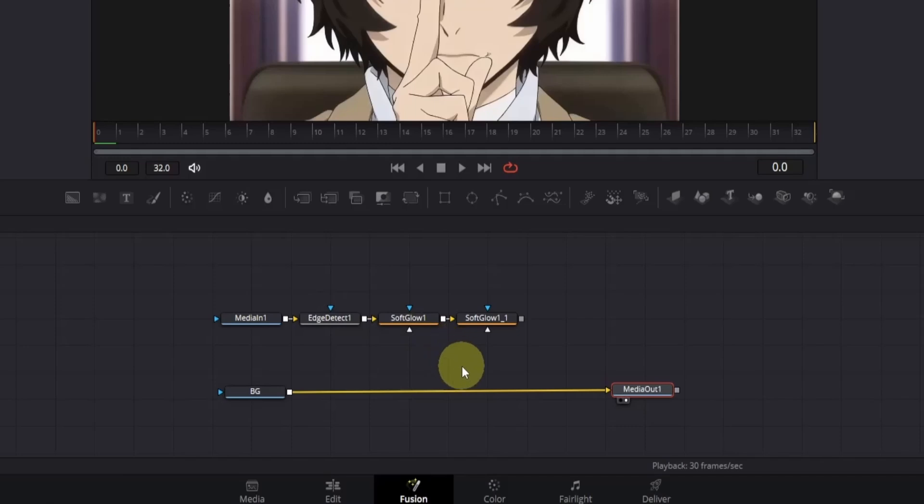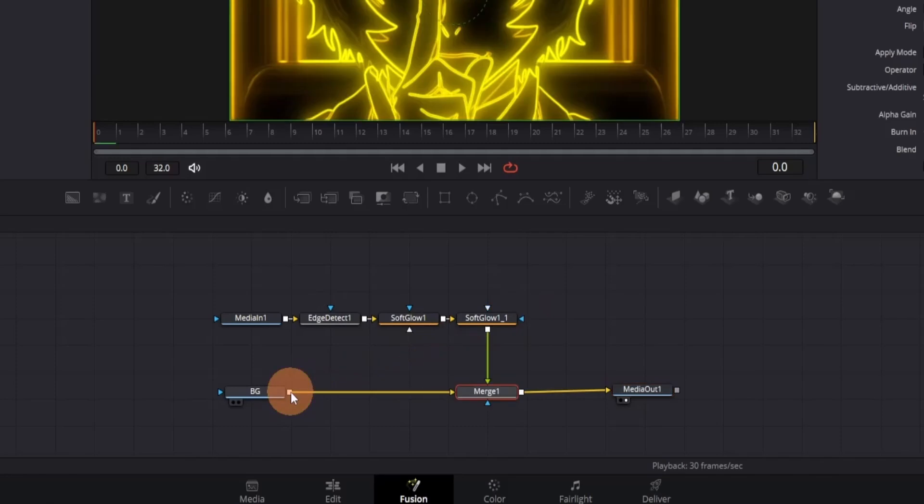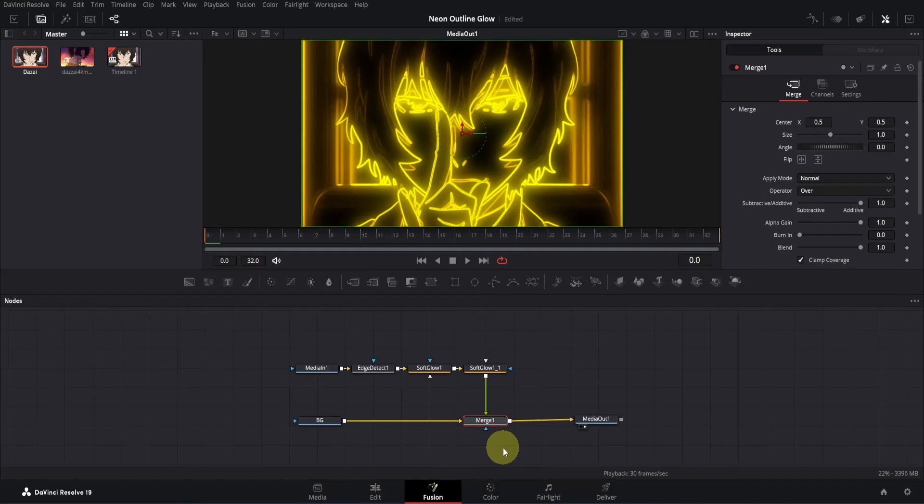Next, let's connect the outline glow effect on top of the BG node to apply the effect. Take the output of the soft glow node and connect it to the output of the BG node. This will automatically connect via a merge node, combining both layers. With that, our basic setup is done, and now we can create both types of animations from here.